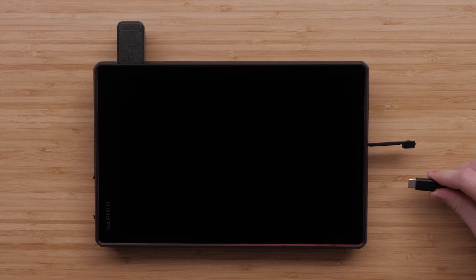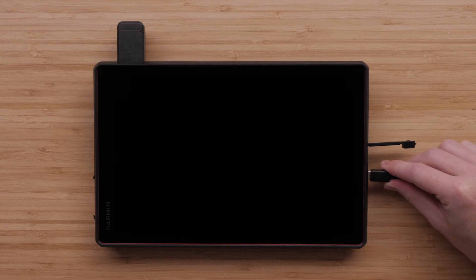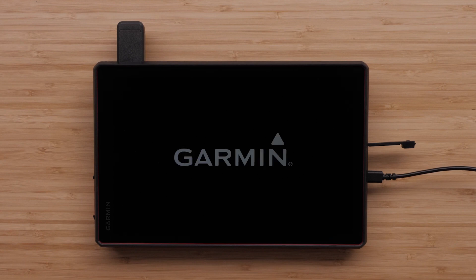To begin, plug the device into a power source, open the compartment on the side of the device, and connect the included USB-C cable to the USB-C port. Then connect the other end of the cable to an external power source.